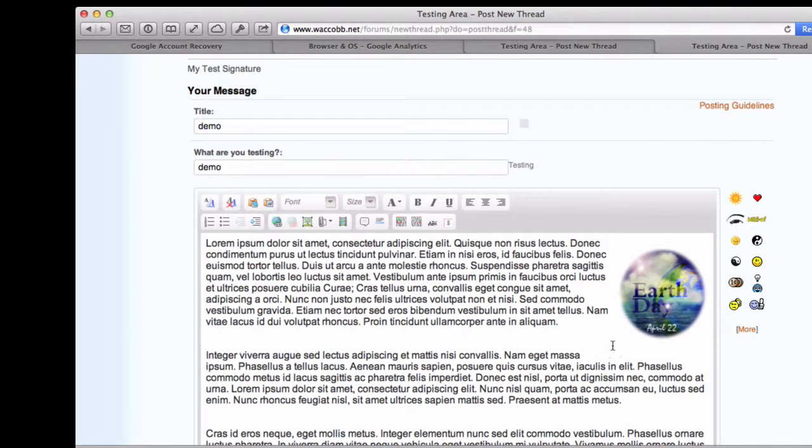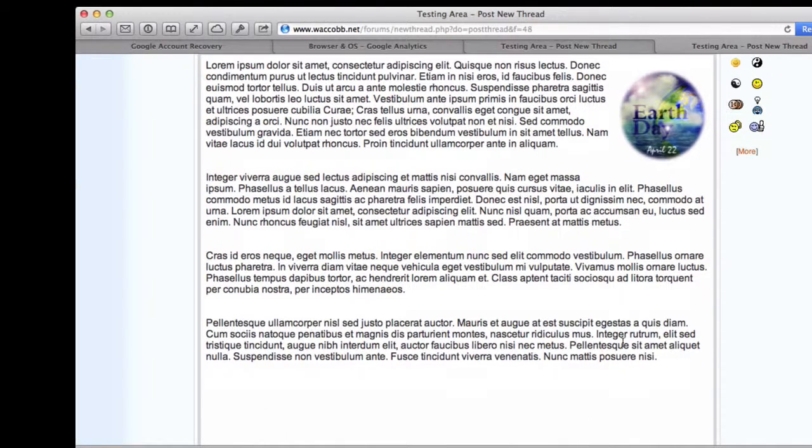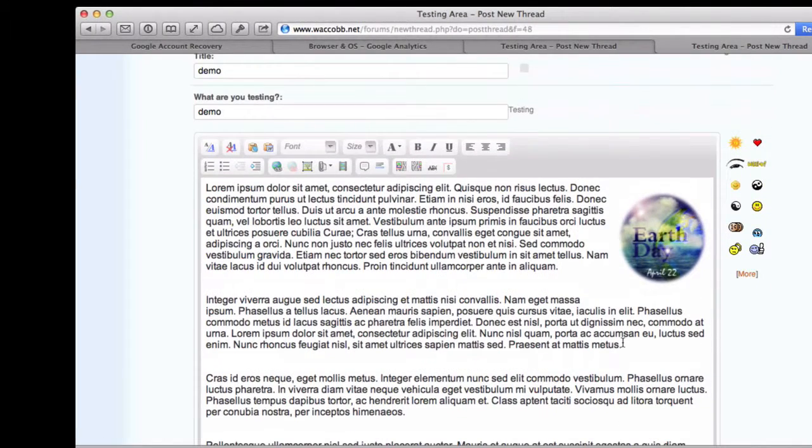Okie dokie. So that is the simple version of uploading an image.